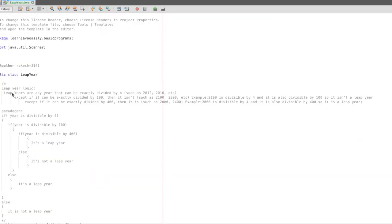So the logic is: if we are checking for a leap year, one piece of information is that leap years are any year that can be exactly divided by 4. Such as 2012.